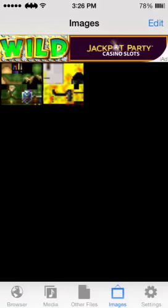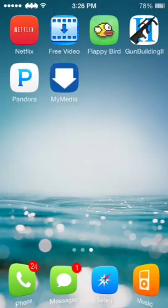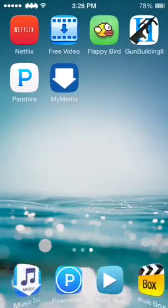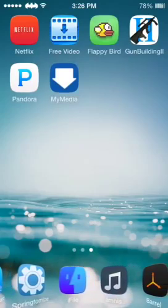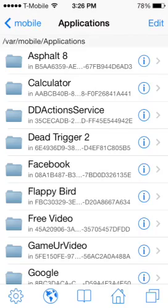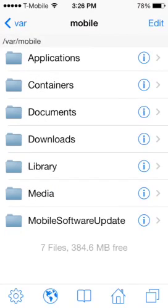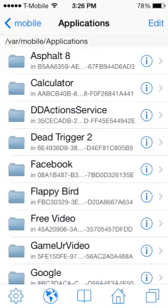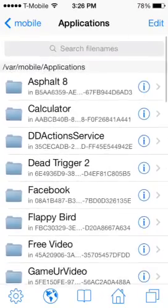Once you're done, close out of MyMedia and go into iFile. Tap the home button, then go into Applications — all your apps should be listed here in alphabetical order.